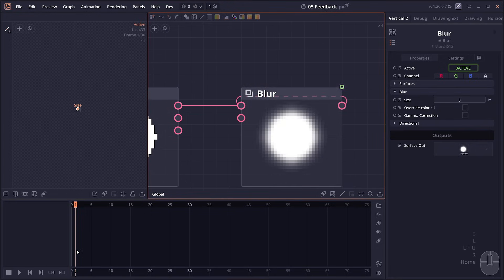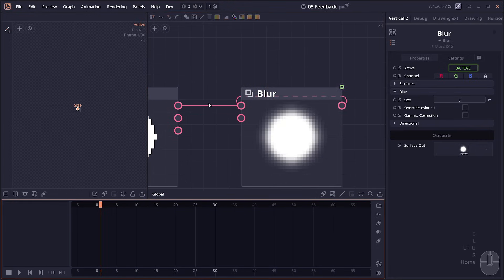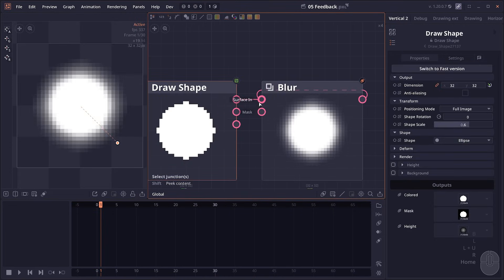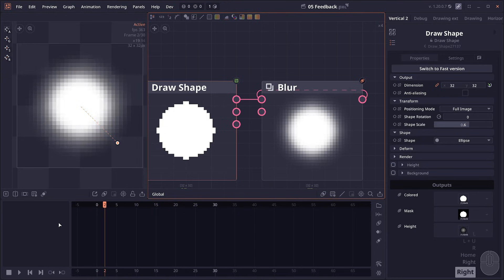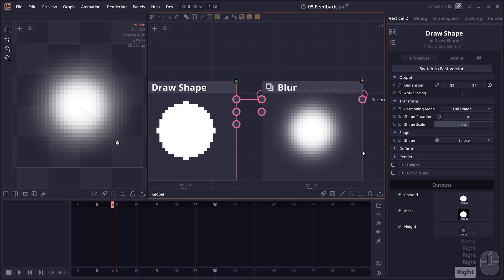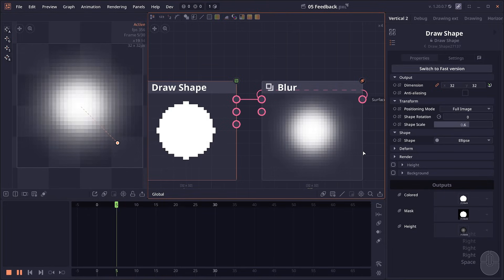What it does is in the first frame, when there's no previous frame data, it's gonna use the default input and then send it to the blur node to blur a surface. Now in the next frame, instead of using this original surface, it's gonna use the output from the blur node, send it back and then blur it again. So it becomes more blur, more blur in each frame, creating this animation.